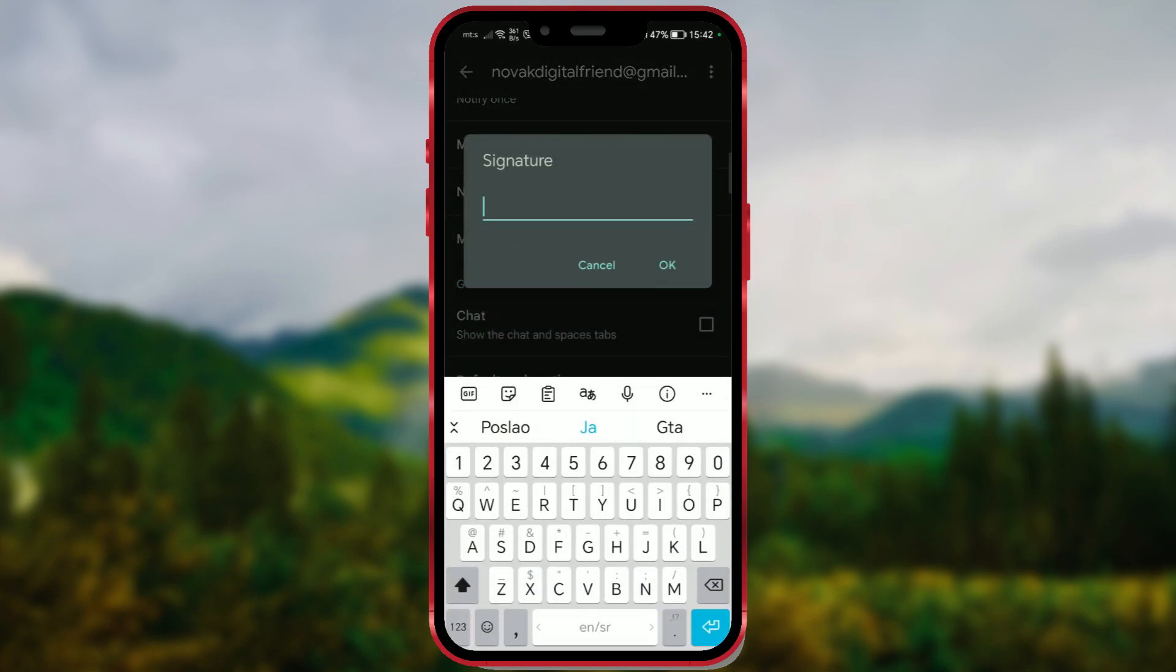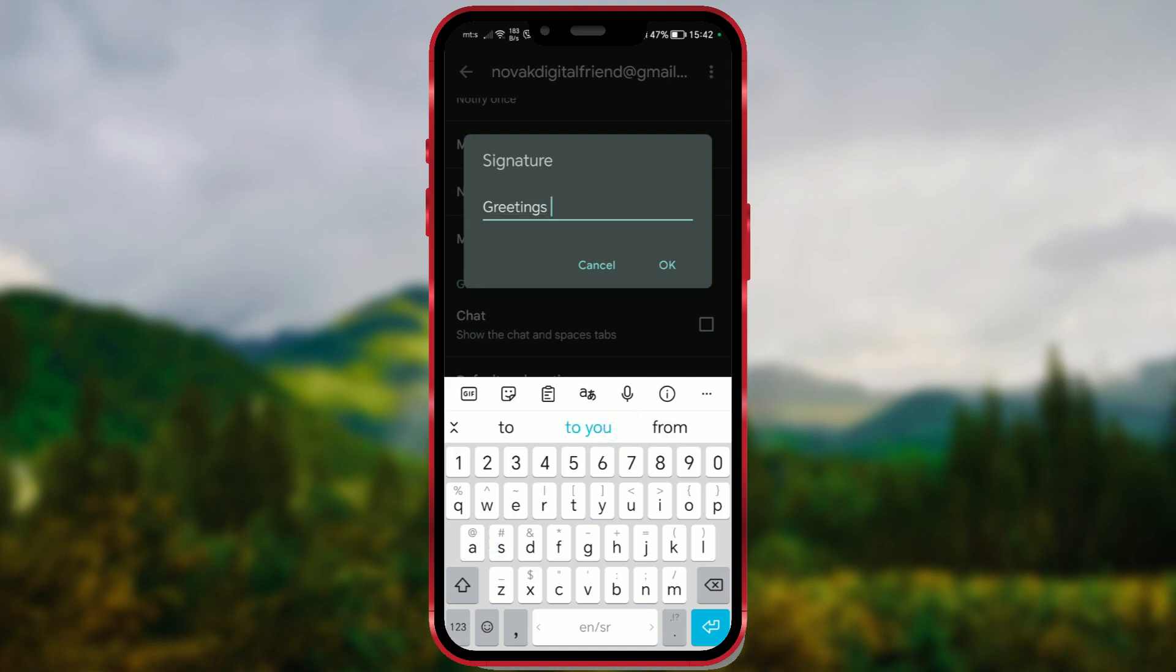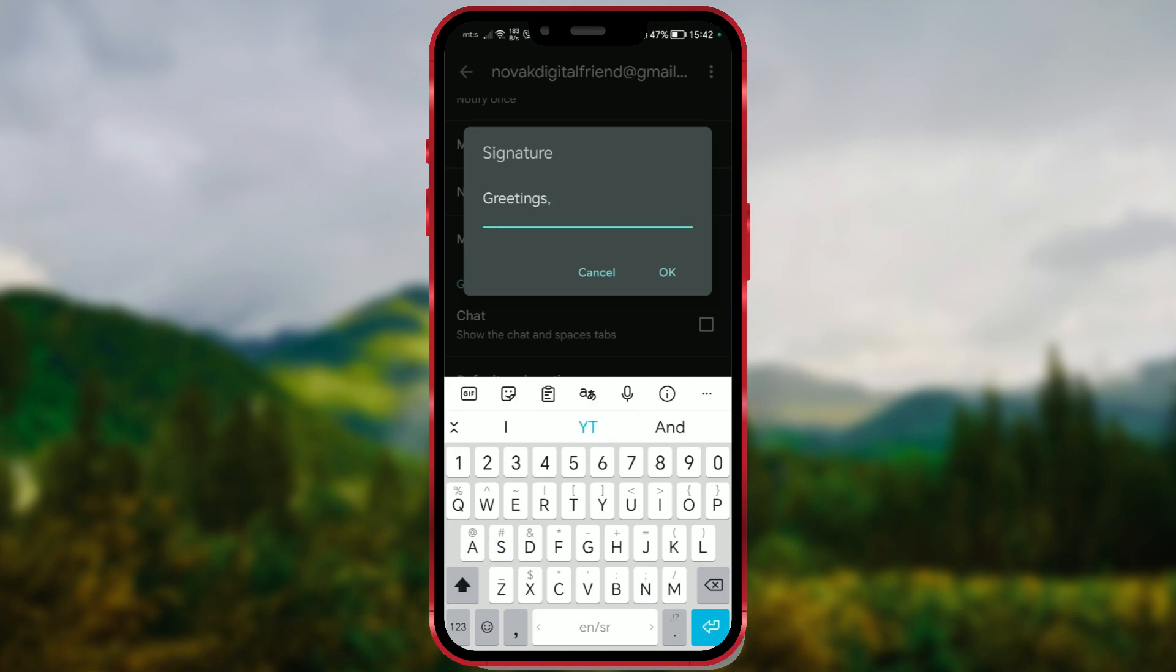A new window has opened. Enter your desired signature content in the text box. I will enter short text. Greetings, your digital friend.